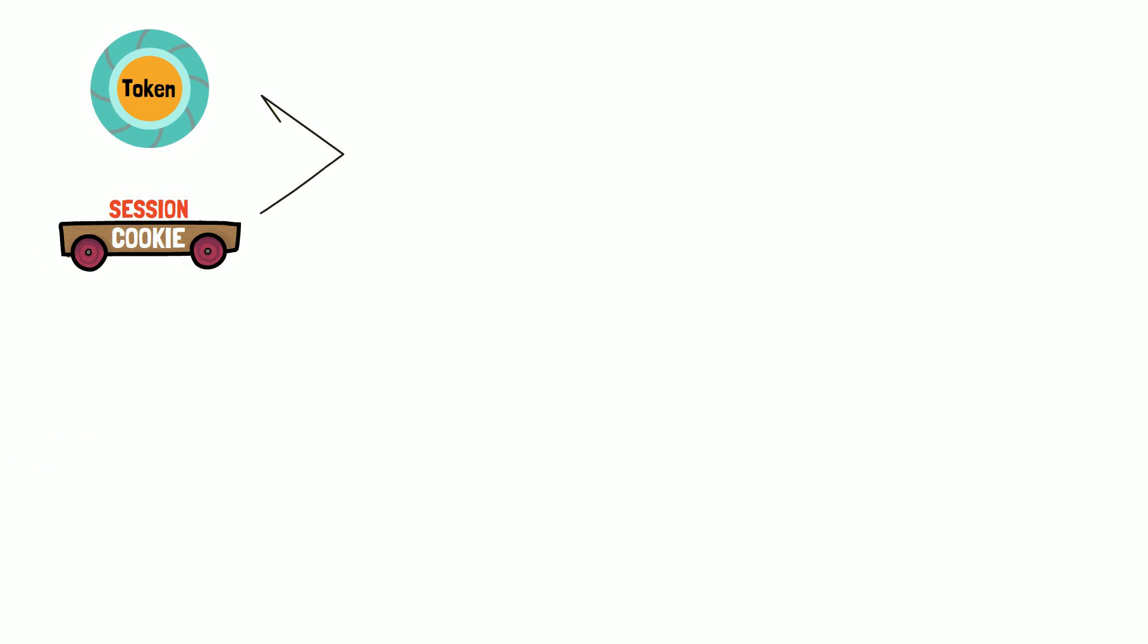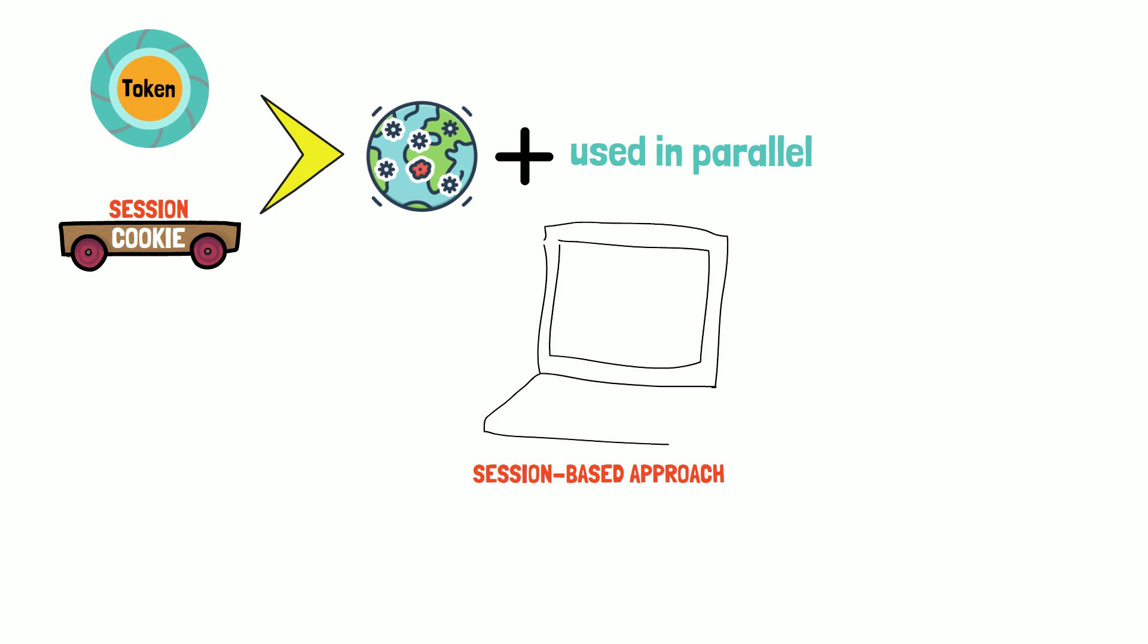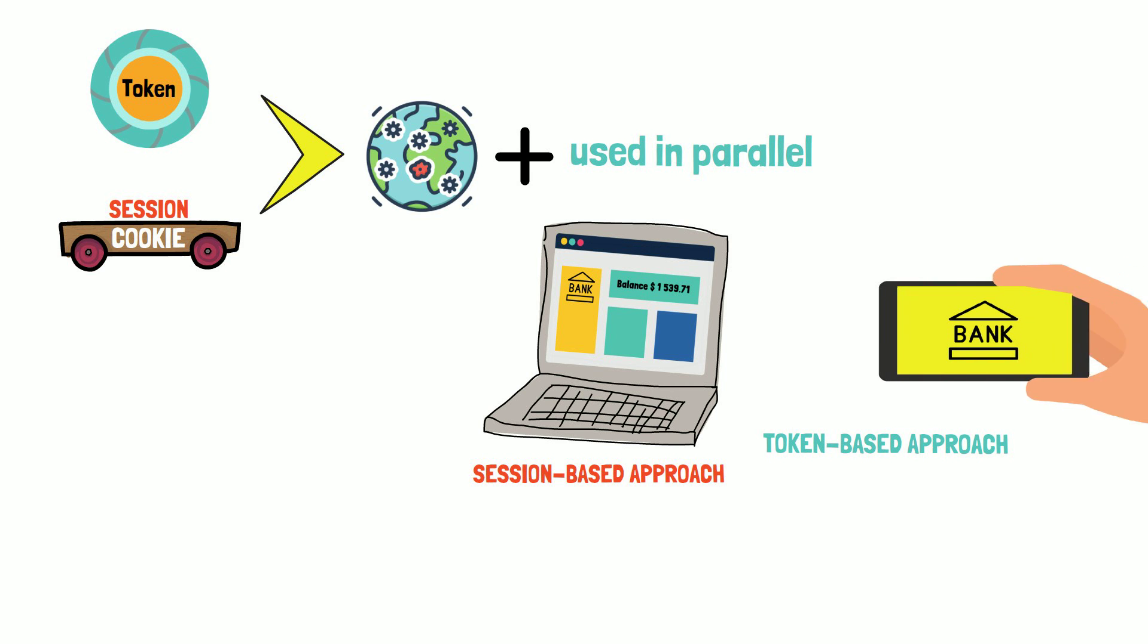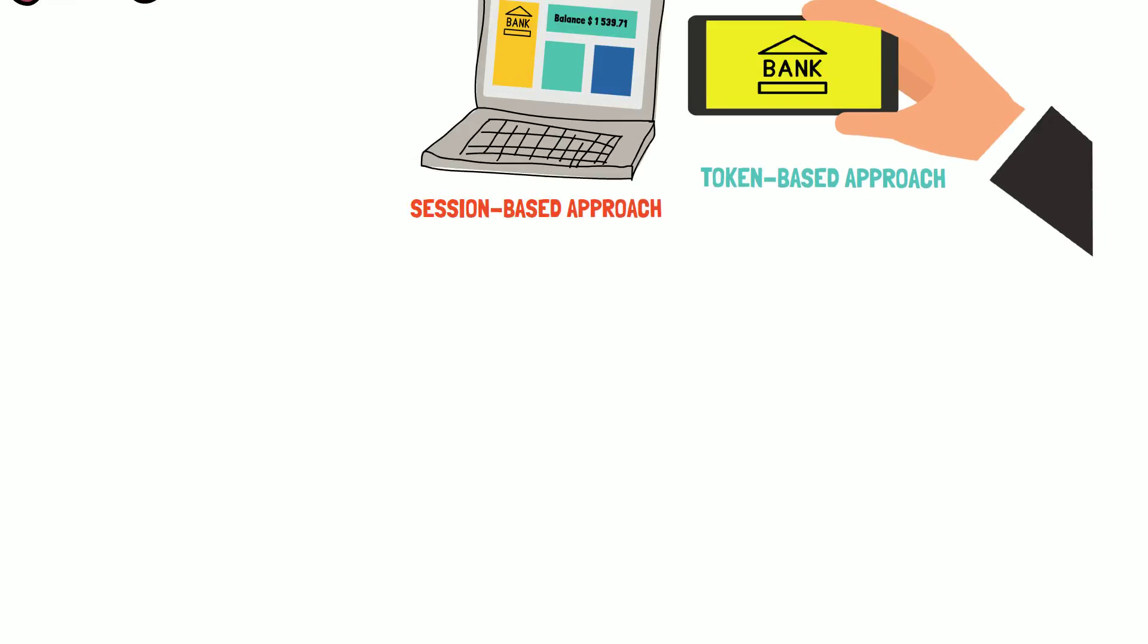Both session-based and token-based approaches are widespread and typically they are used in parallel. For example, a session-based approach is deployed when using the website, but a token-based approach may be preferred when using the app from the same service. So it is essential to understand how both work.